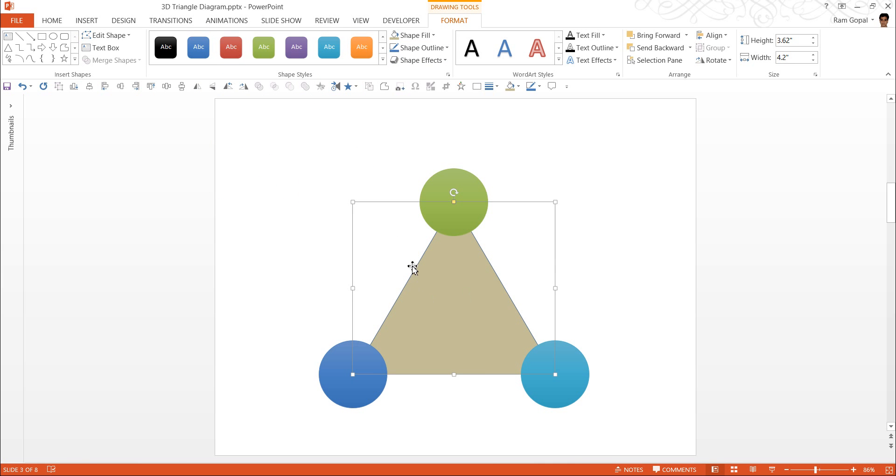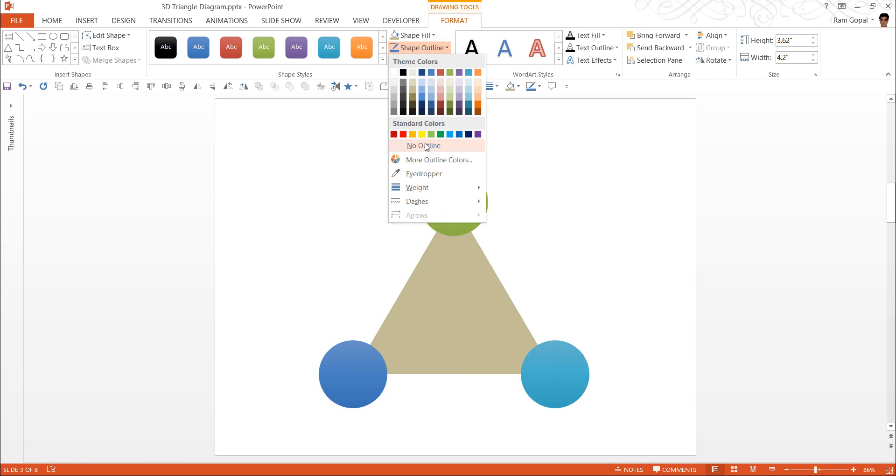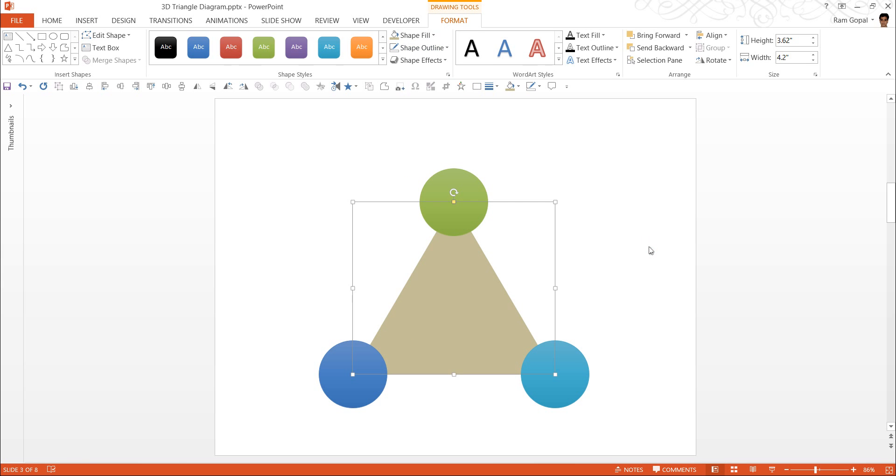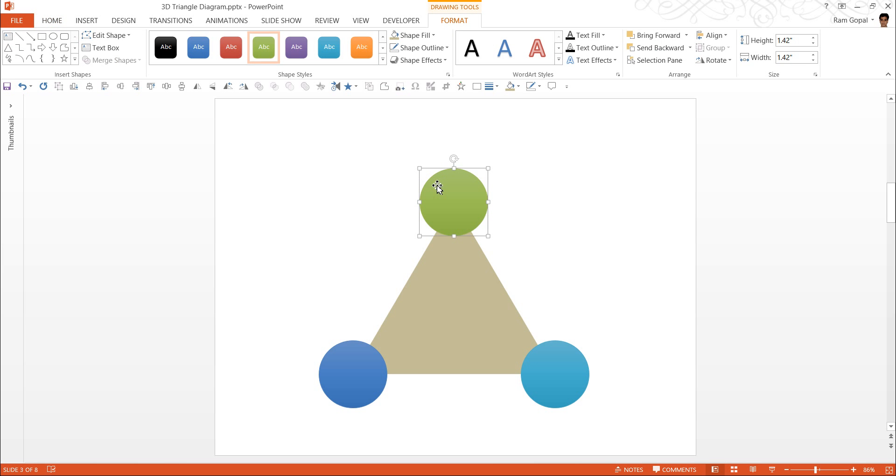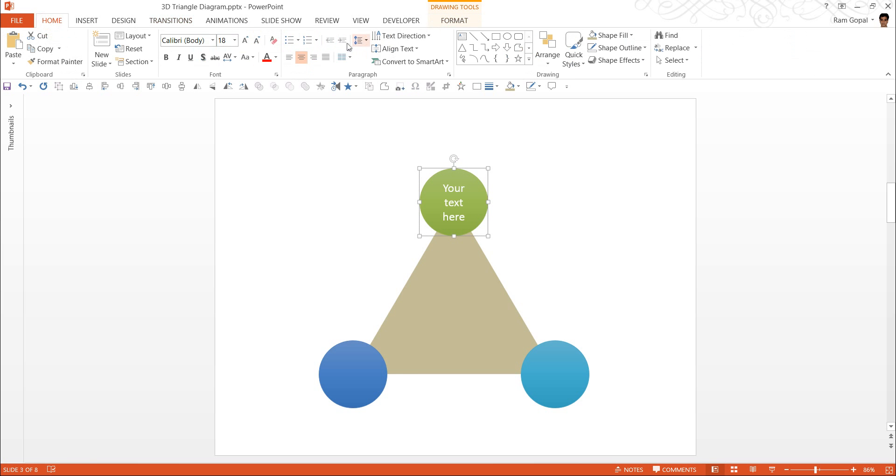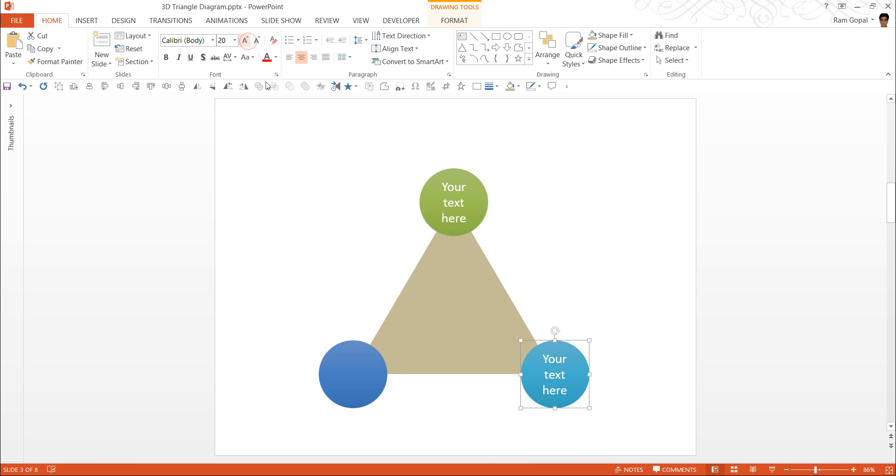If I don't like the outline here, I can remove the outline and say no outline. Let us add some text here so that it is easy for us to identify each of these shapes. So I am going to say your text here. It can be in font size 20. I am going to do the same here, font size 20 and your text here and font size 20.